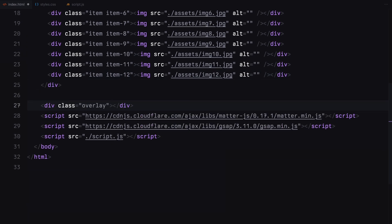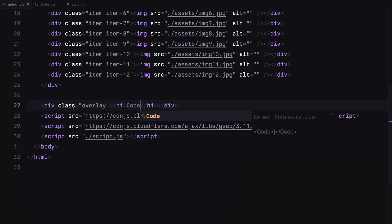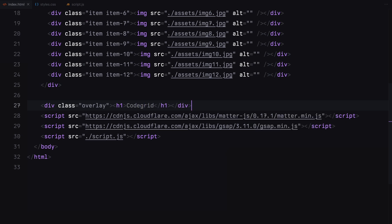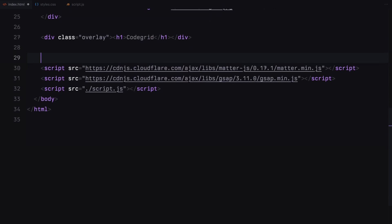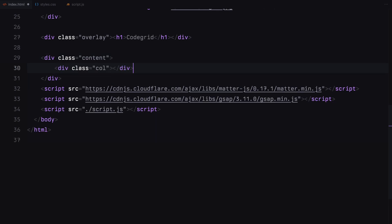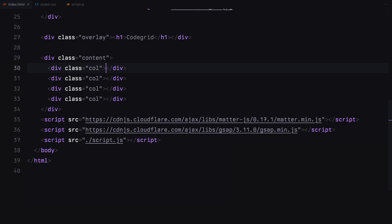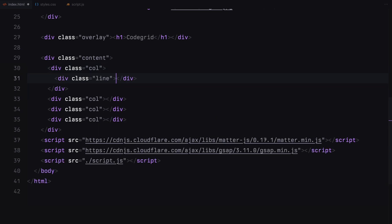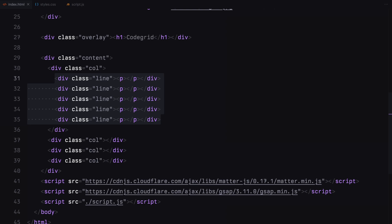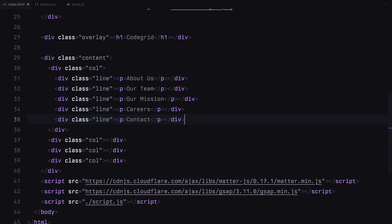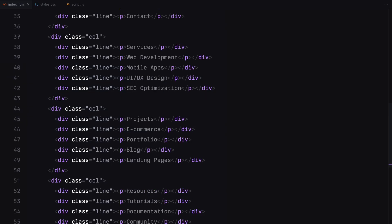Now let's add an overlay which will serve as the background. Inside the overlay, we'll add an h1 tag. Next, we move on to the content section. We'll divide the content into 4 columns. Each piece of text will be wrapped in a div so we can apply a clip path for the line reveal animation. We'll fill these columns with some placeholder text for now. That's it — now let's move on to the styling.